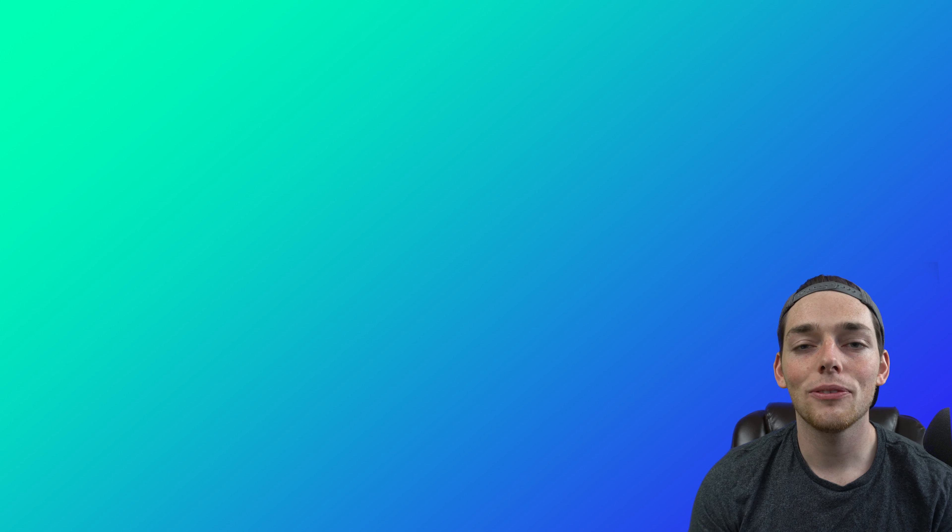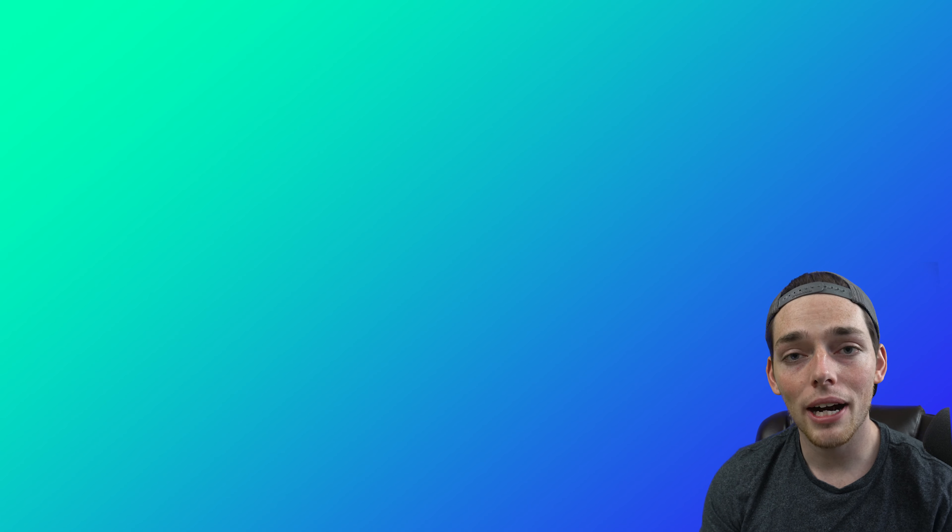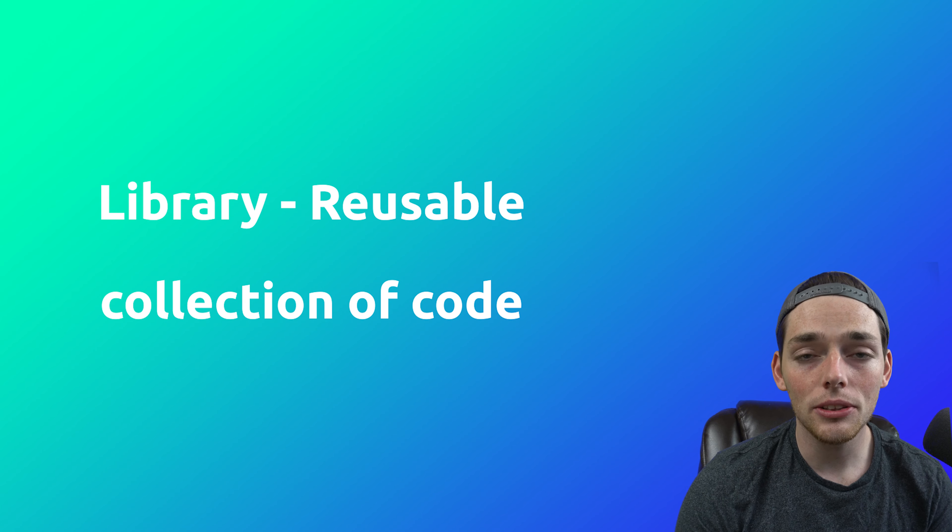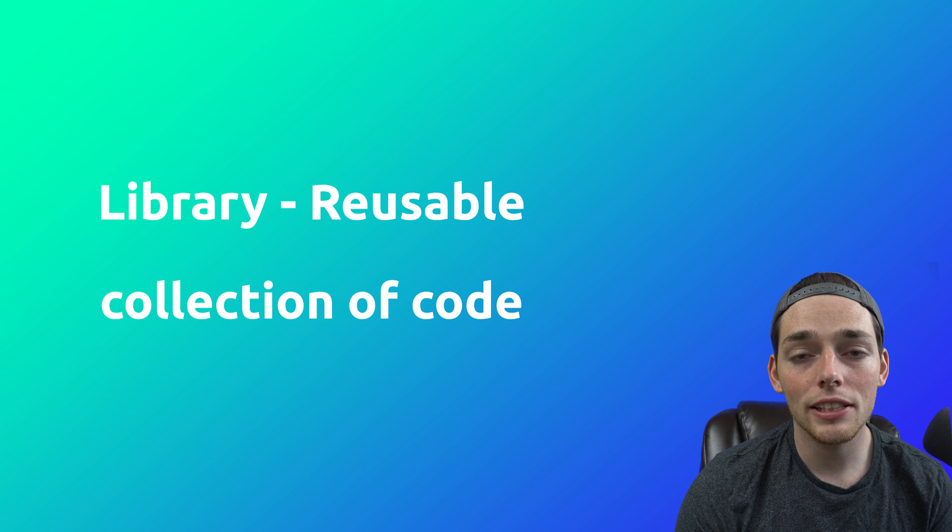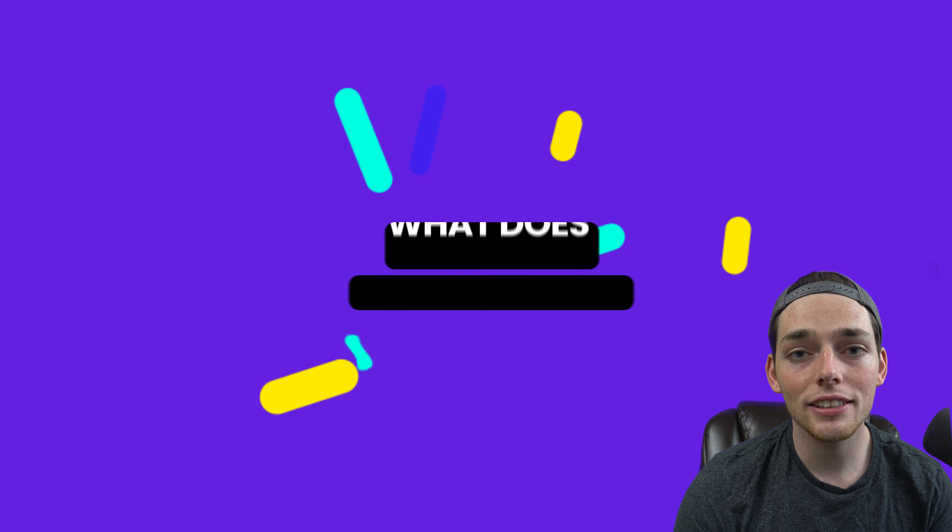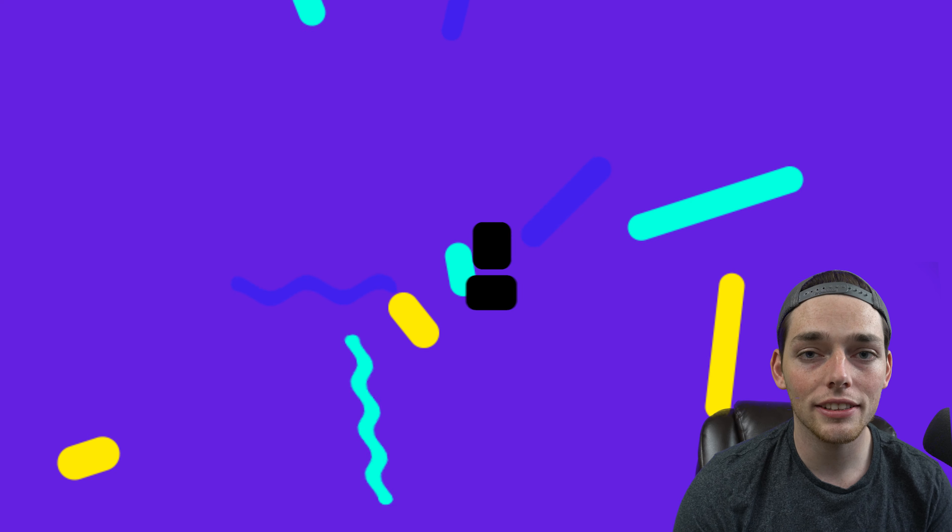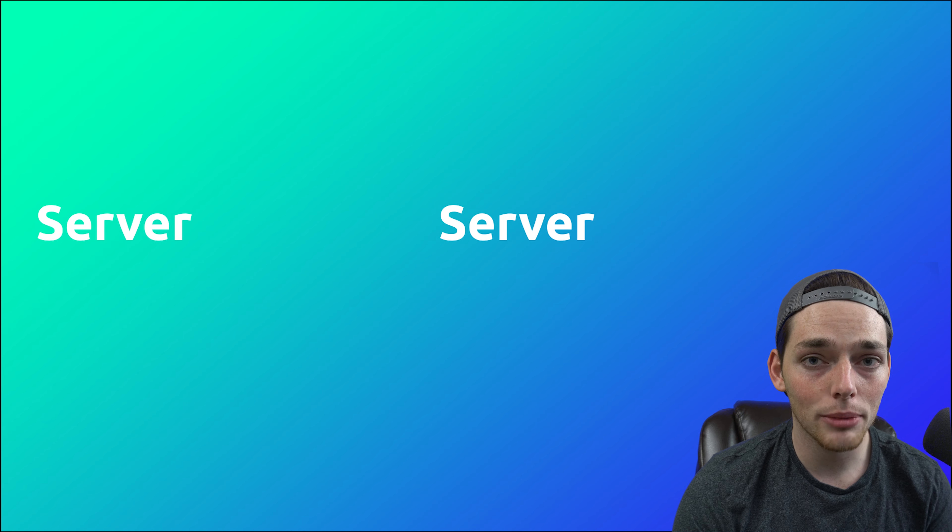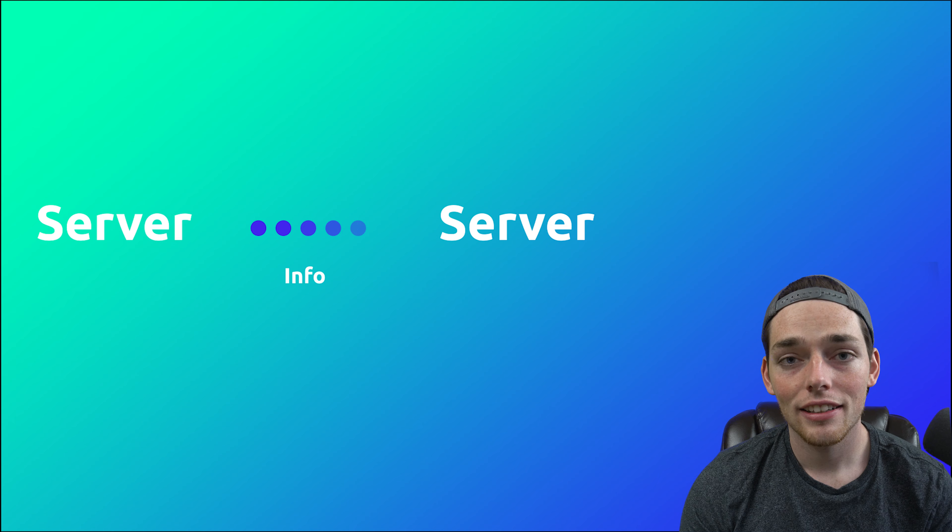So getting started, what is the Python Request Library? If you're brand new to Python, a library is just a collection of code that we can install and use in our own projects. The Python Request Library is one of the most popular libraries downloaded by everyone. What it does is allow us to easily make HTTP requests to different websites. So what does that mean? A request to a website can either get us information or send information so our applications can talk to each other.